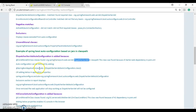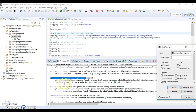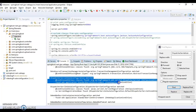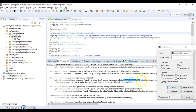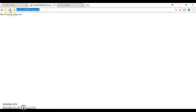We can remove the dispatcher servlet auto configuration by adding an exclude, but that will prevent the application from working because the dispatcher servlet will not be configured. As you can see, the dispatcher servlet auto configuration was added by Spring Boot because it found the DispatcherServlet class in the class path, and because of that our hello world controller works.